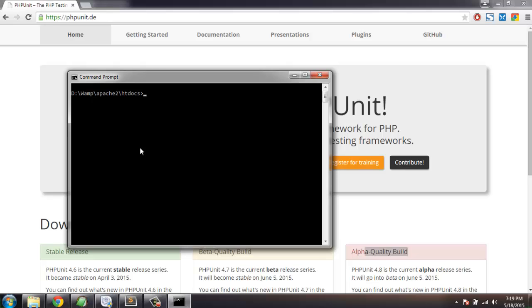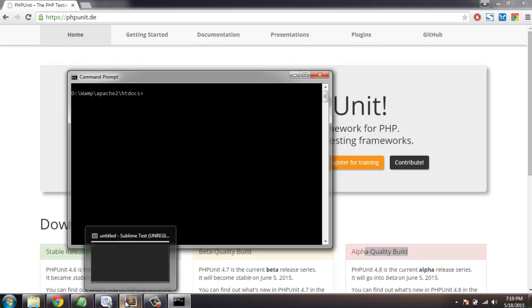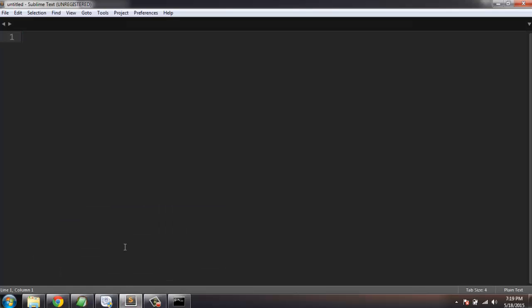In case you don't want to go that route, then what you have to do is open your text editor and type the following.